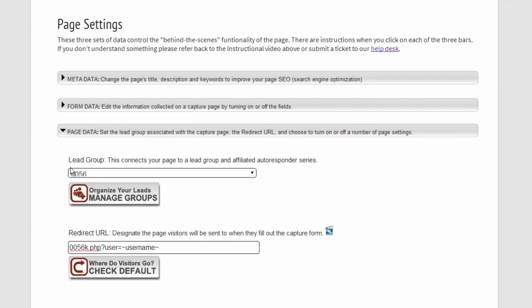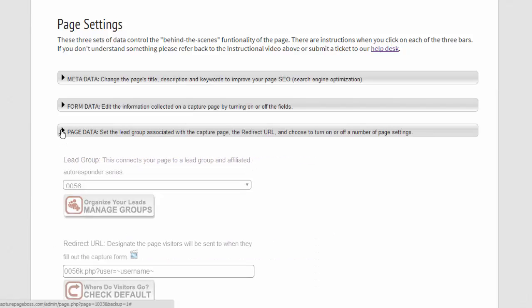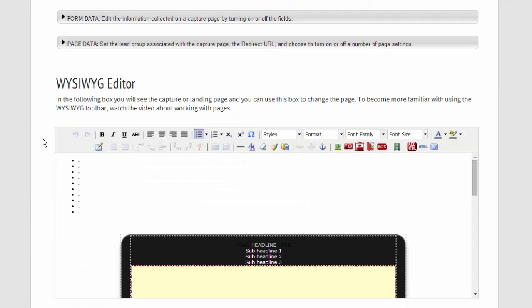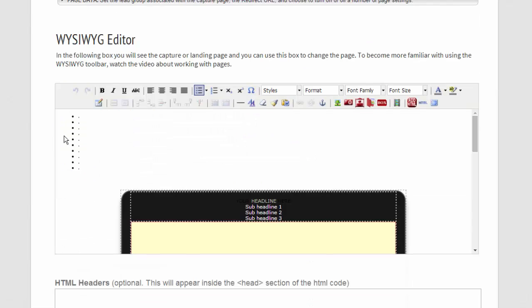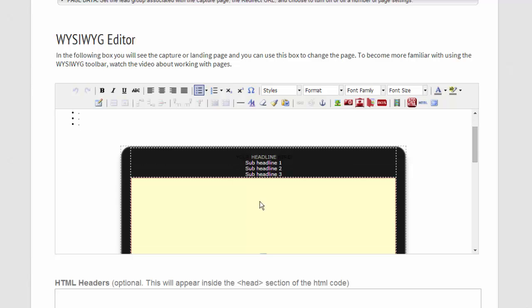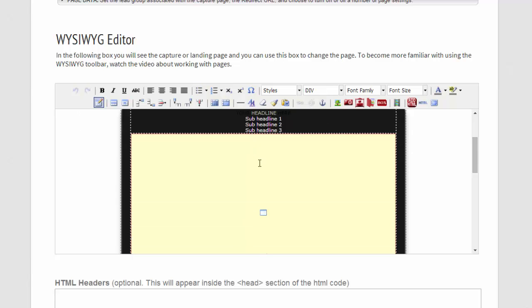Let's go ahead and go back. We're going to close the page data, and then we have our WYSIWYG editor. And this page we can go ahead and get in and edit the text there at the top.